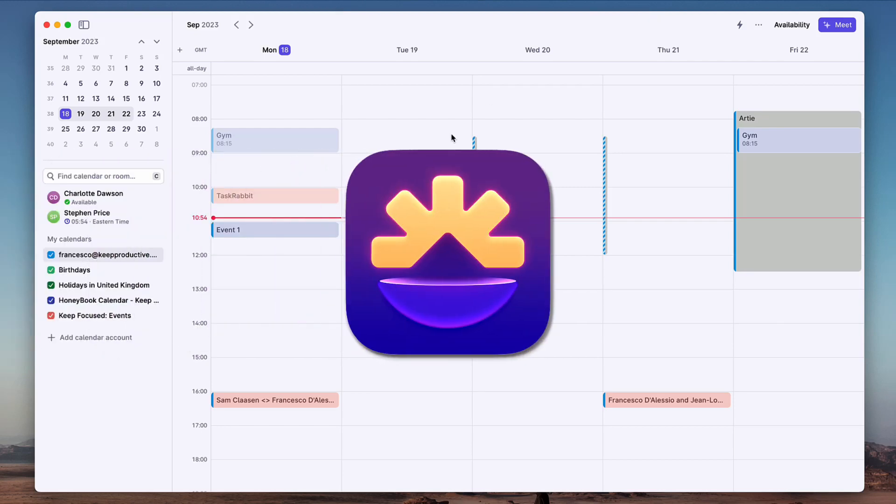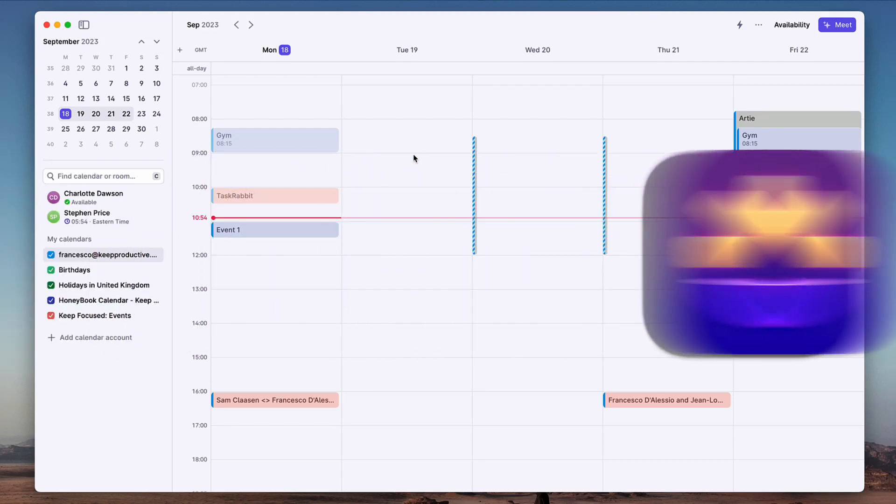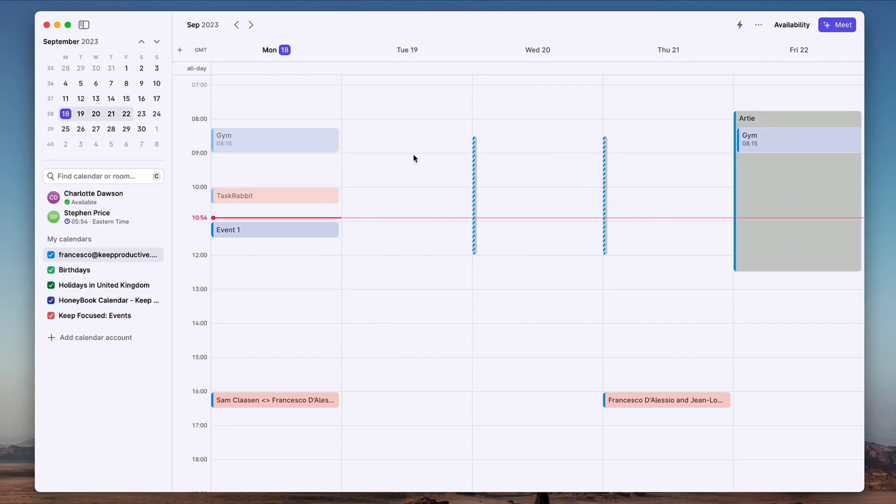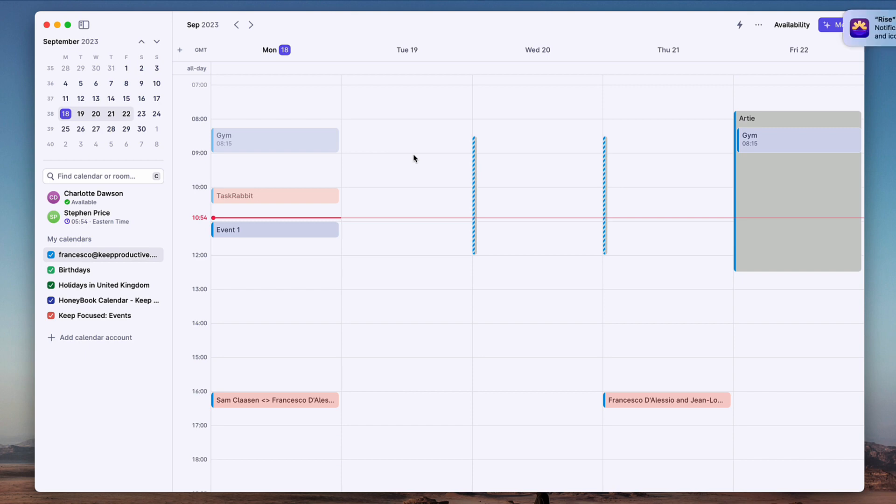So here we are folks with Rise Calendar. I want to explore some of the features and give you a better idea in this deep dive of this calendar application. My name is Francesco, I'm very excited to dive into this feature. We've been extensively digging into this, so if you want to, you can find a full outline of this productivity app on Tool Finder, which you can go to and find the link in the description.